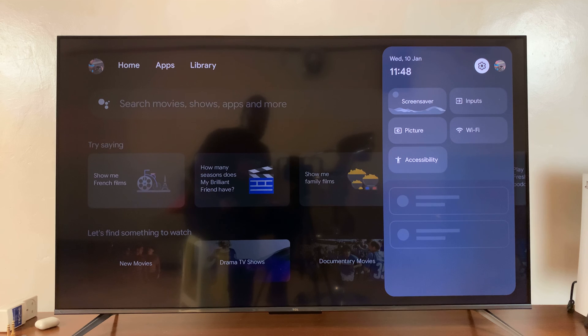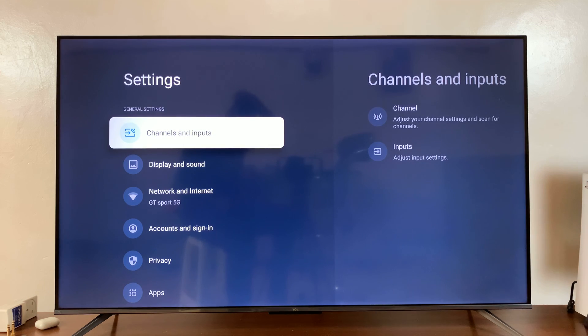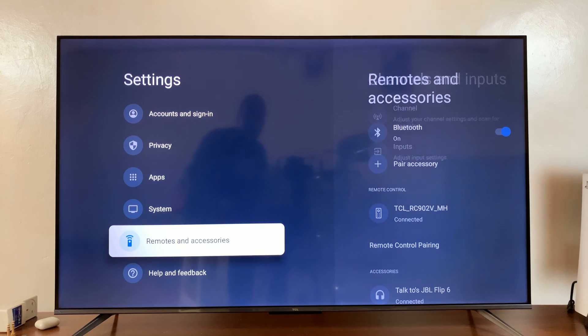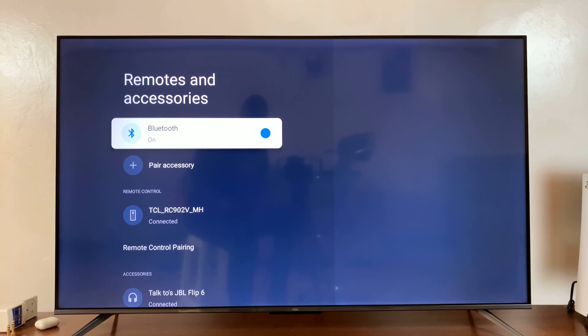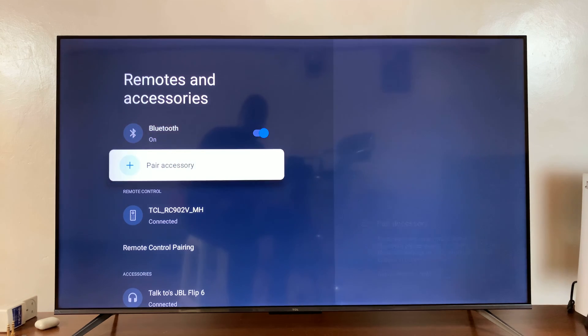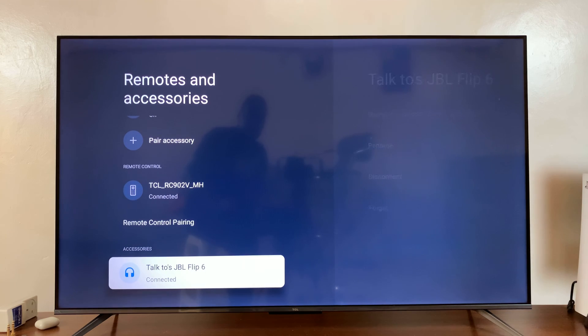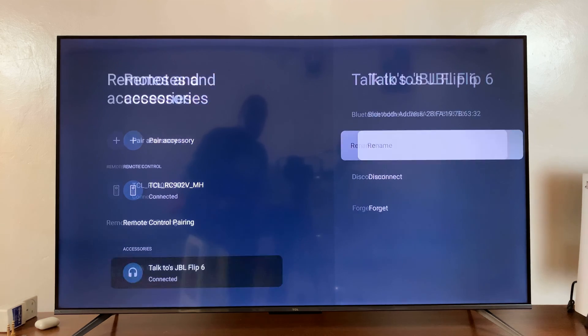What you want to do is go to Settings. Under Settings, go to Remotes and Accessories. Select that and then go to the list of accessories. Find your Bluetooth speaker or Bluetooth headphones.